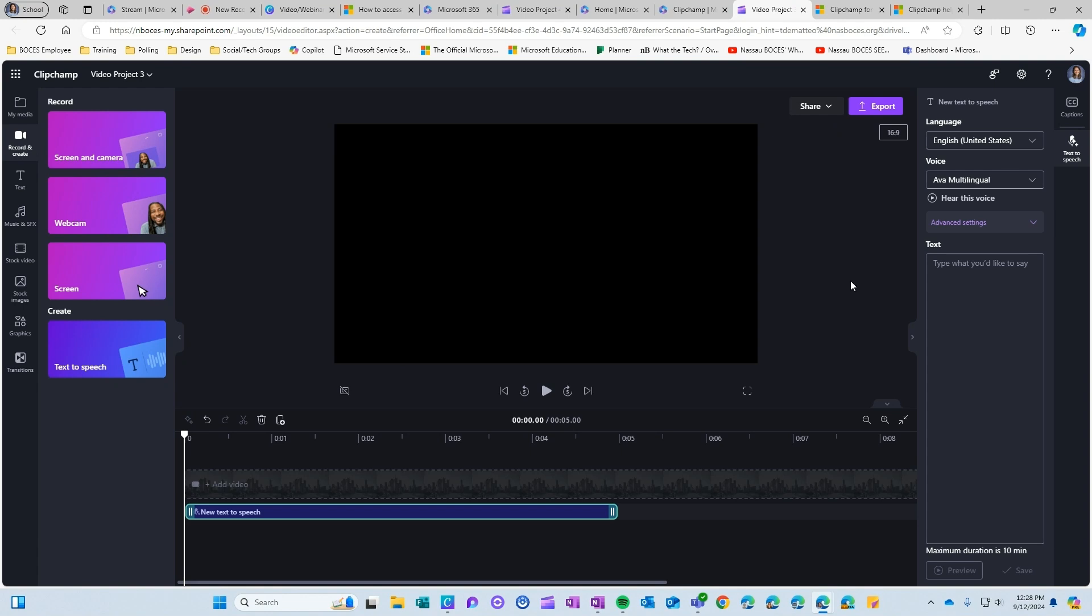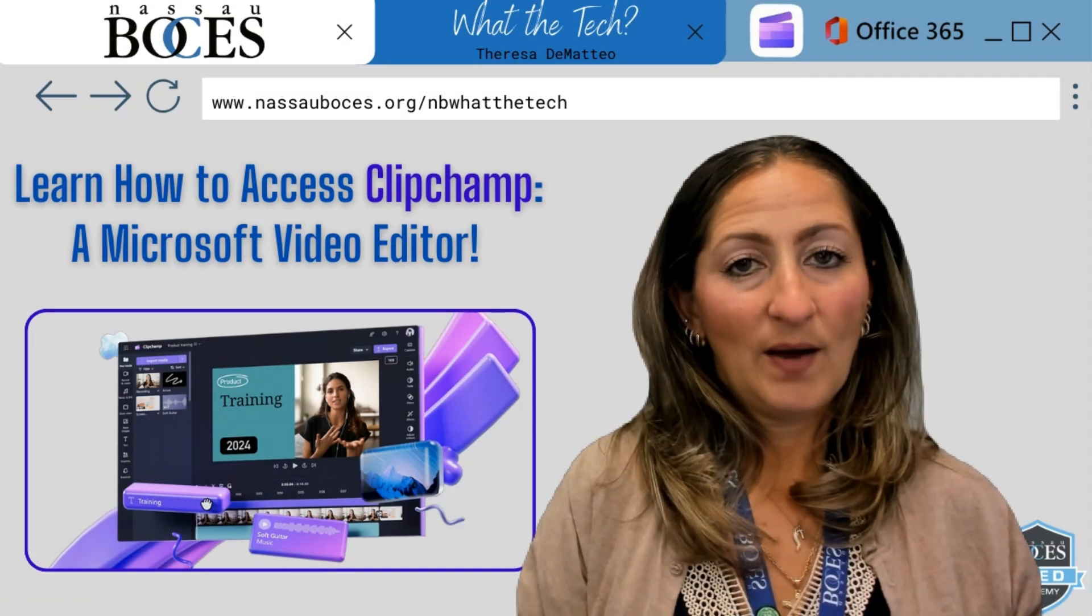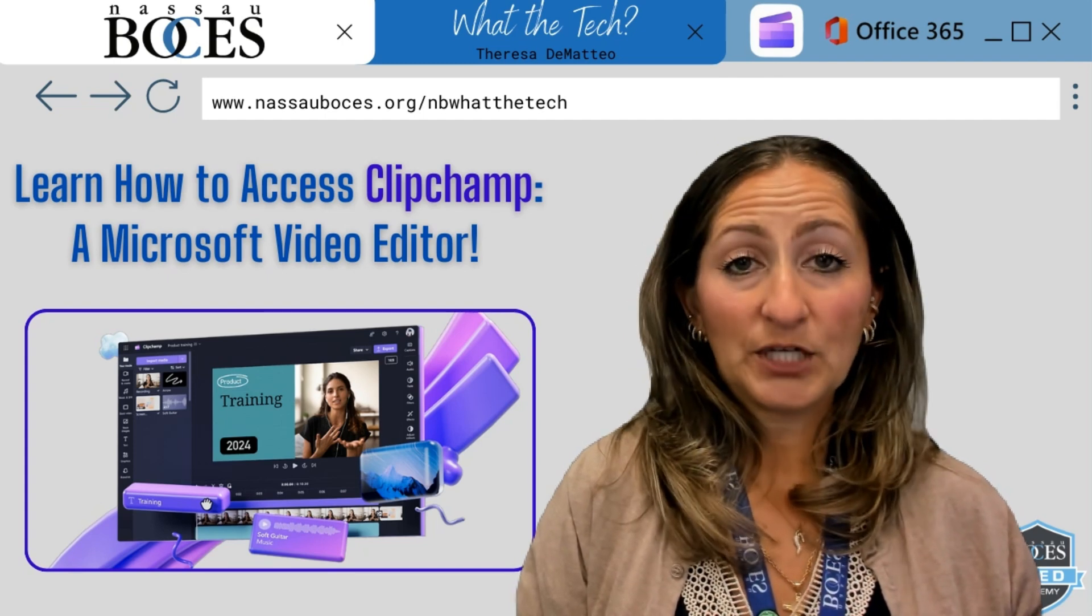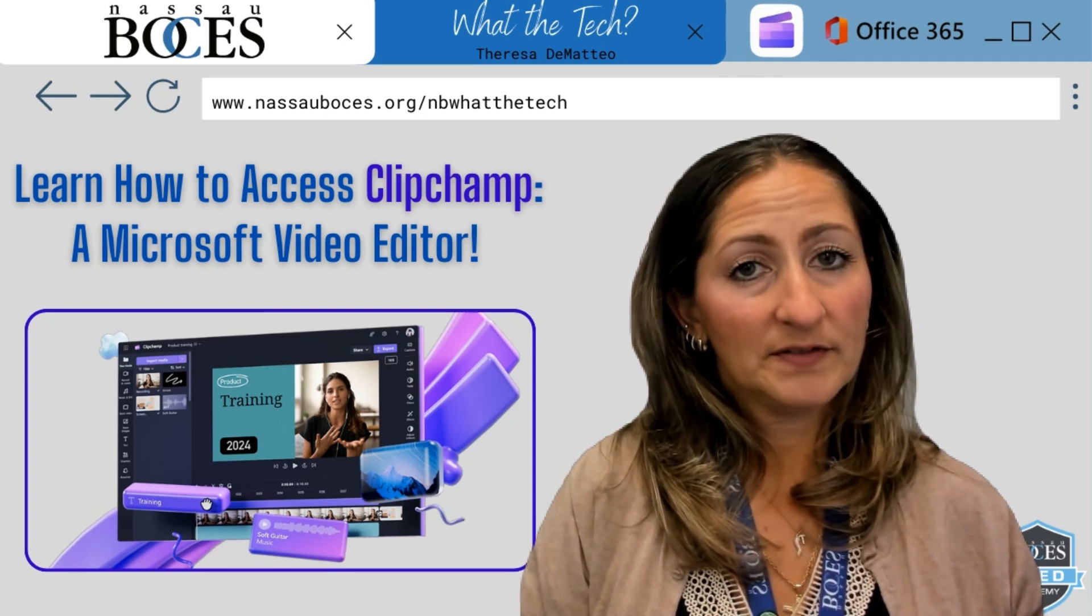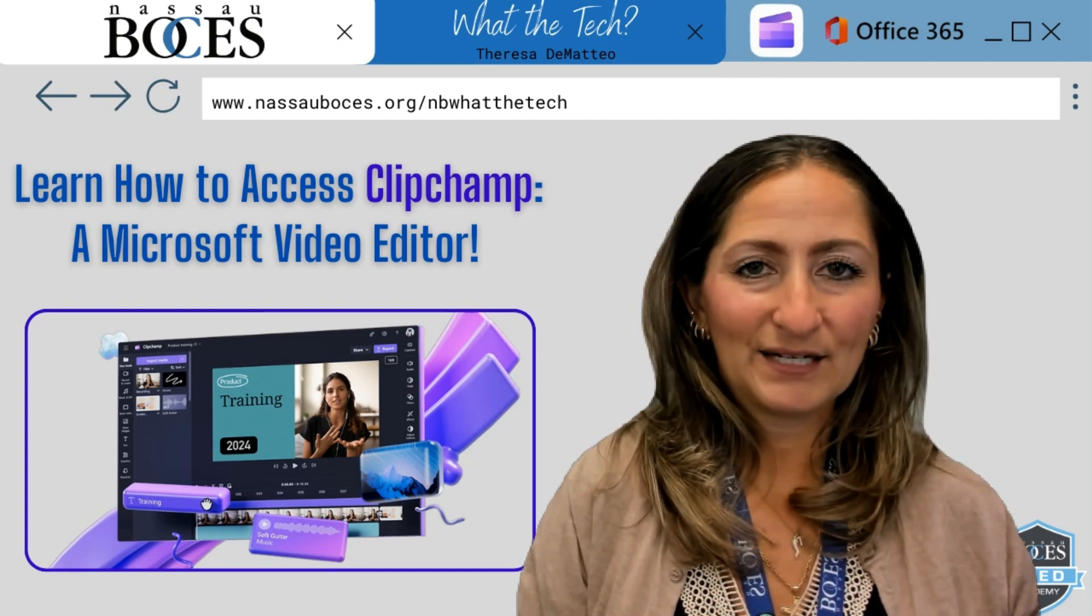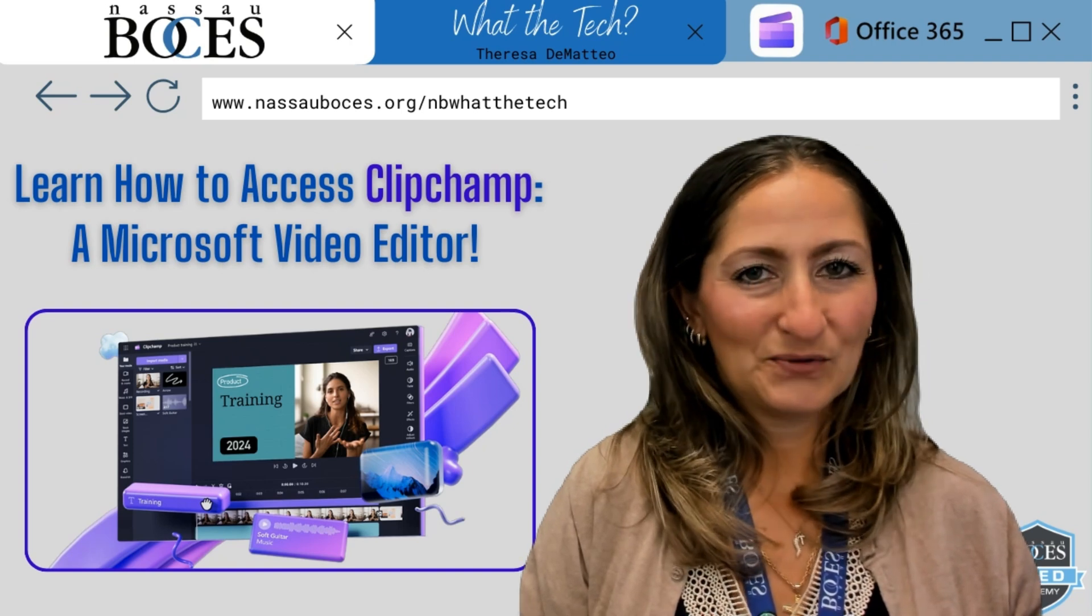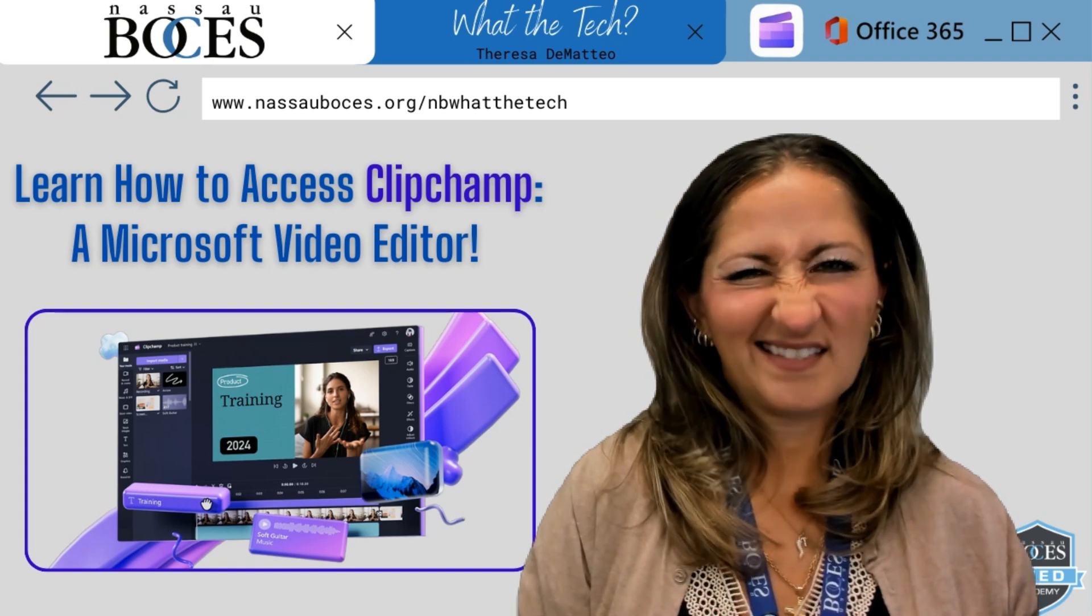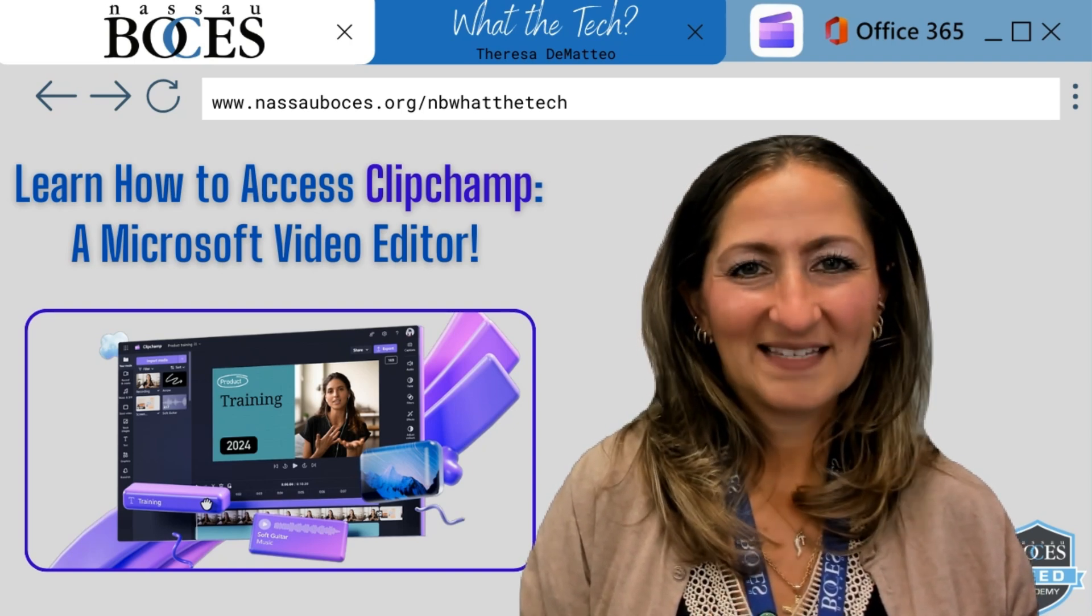ClipChamp does offer some endless possibilities for video editing. If you have any questions I'm here to support. Now you know how to access ClipChamp, a free Microsoft video editing tool. Stay tuned for next week's What The Tech Tip. See you then!